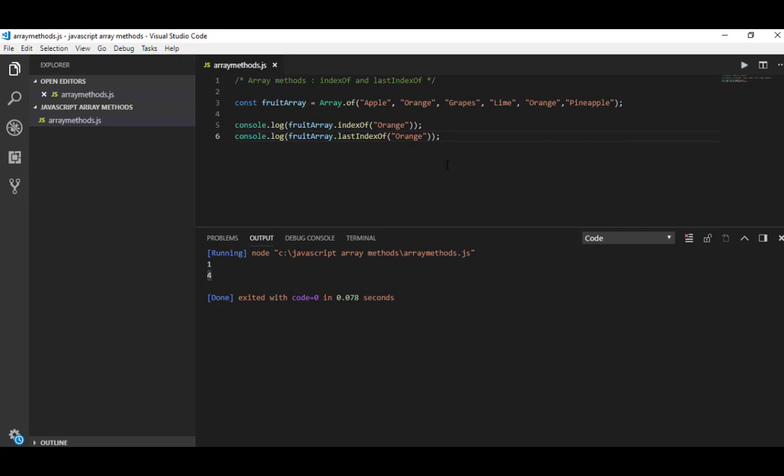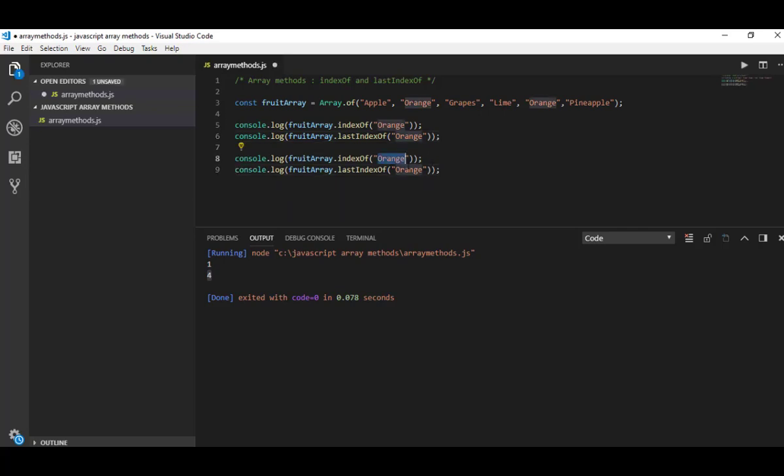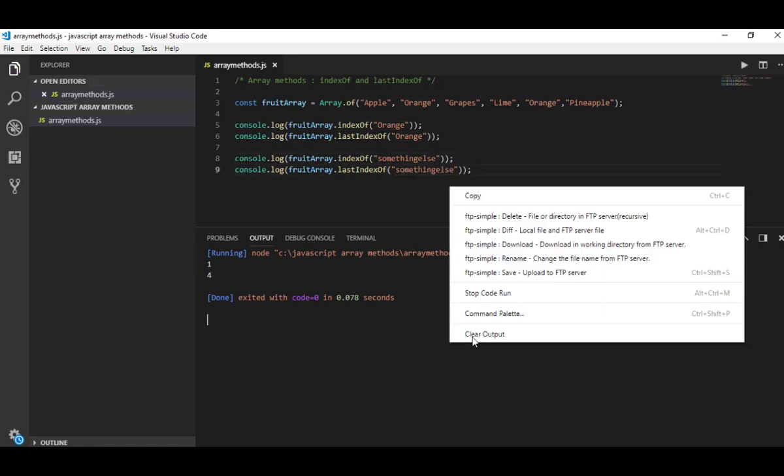So I hope it's clear for you. Let's try again with something else, indexOf something else and lastIndexOf something else.